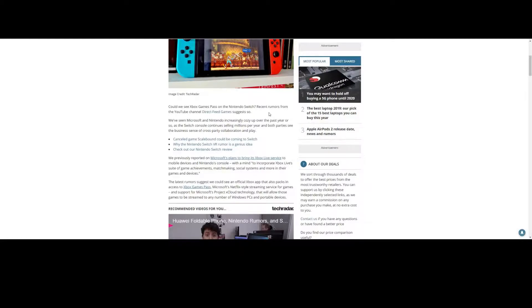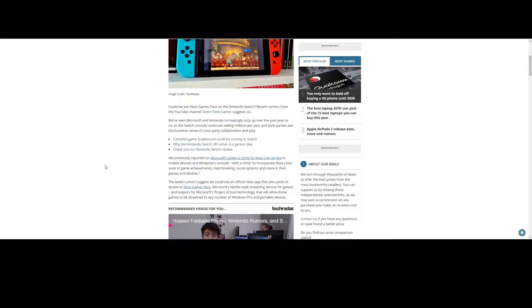If we just look at the article here: Recent rumors from the YouTube channel Direct Feed Games suggests that Xbox Game Pass could be coming to the Nintendo Switch. We've seen Microsoft and Nintendo increasingly cozy up over the past year or so, as the Switch console continues selling millions per year.